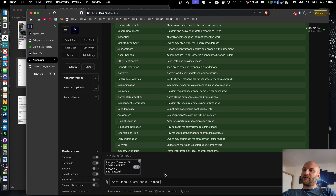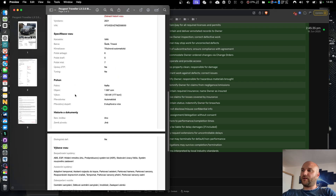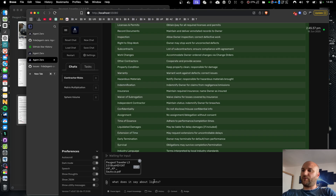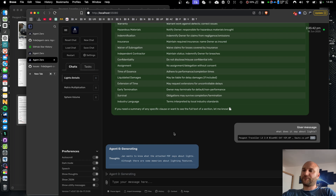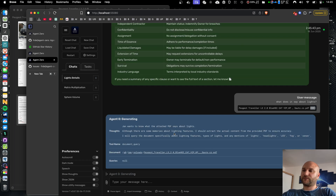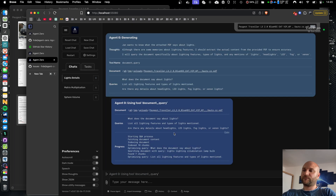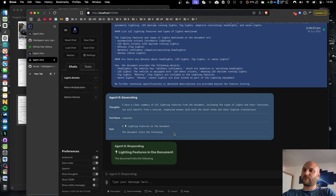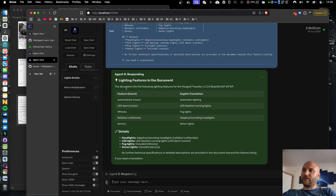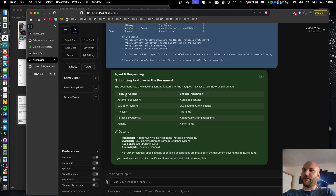I also tested this with non-English text. Here I have a document in Czech language, while communicating with the agent in English, asking what does the document say about lights. The agent clearly understands that the document is in Czech, and since I'm communicating in English, it gives me both the original Czech text, the English translation, and the response.